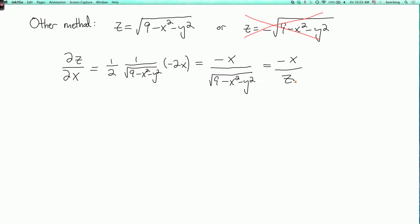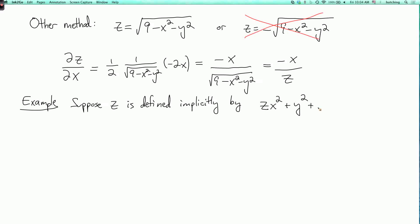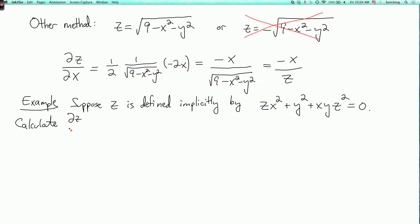Suppose z is defined implicitly by the equation z·x squared plus y squared plus x·y·z squared equals zero. We want to calculate partial z partial x. So again, we take this equation, think of everything as a function of x and y, and differentiate the whole equation with respect to x.